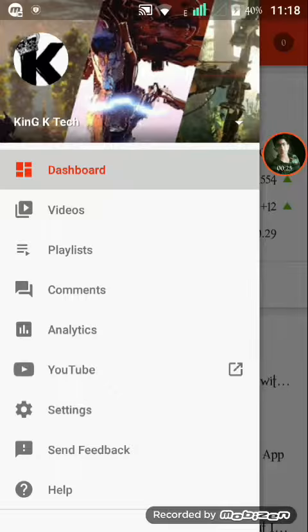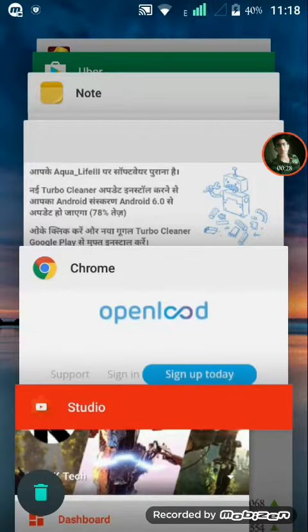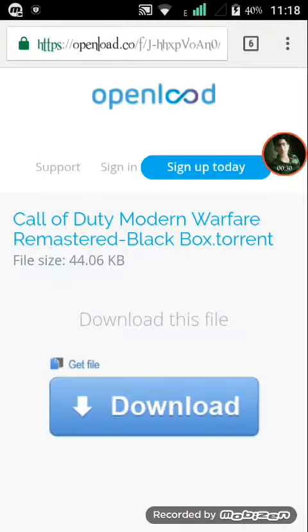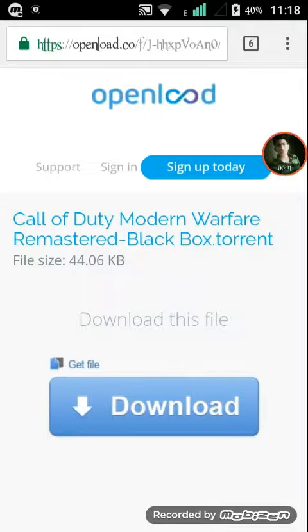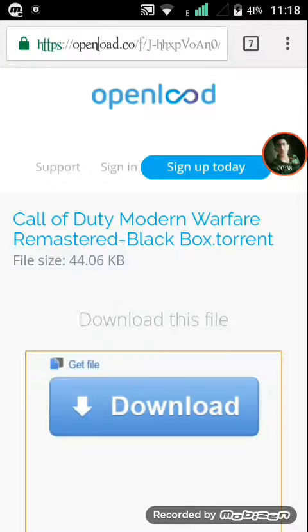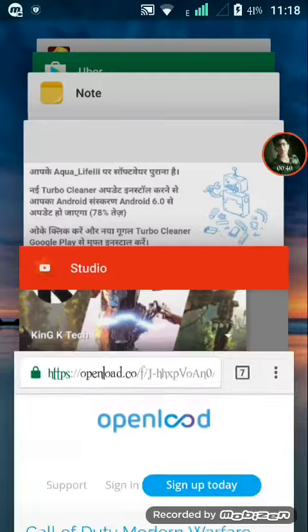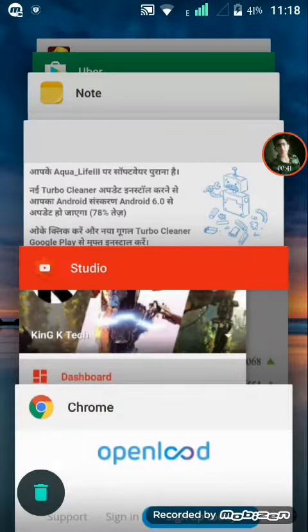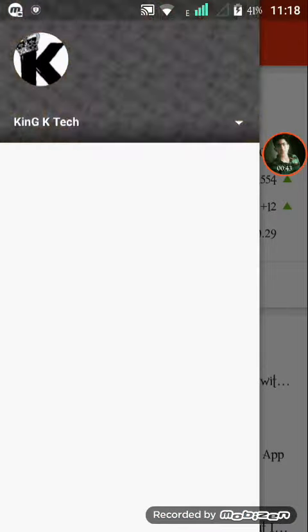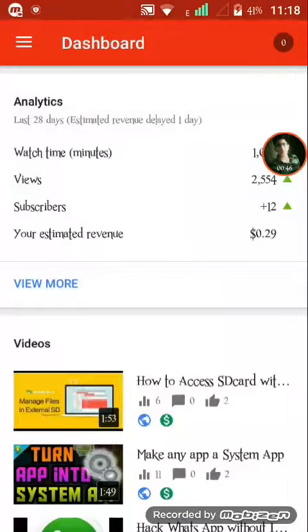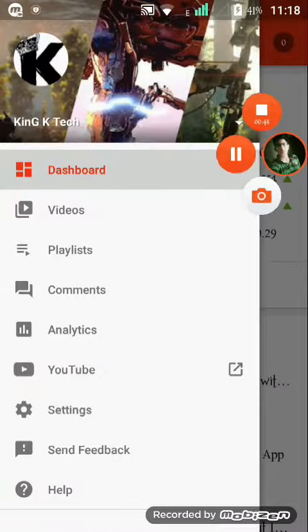Now I'll show you the link — it's working. This link is from blackboxreback.com. Just click on download and the download will start. Don't forget to subscribe to KingK Tech. Thank you guys, subscribe for more.